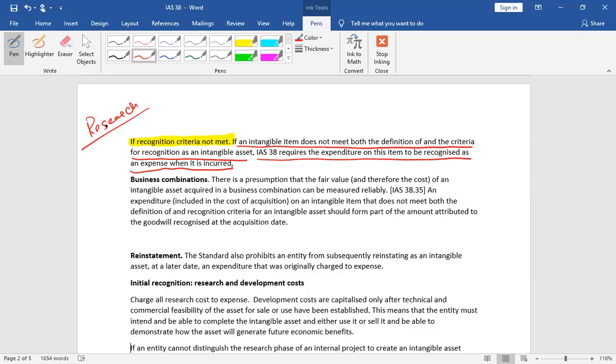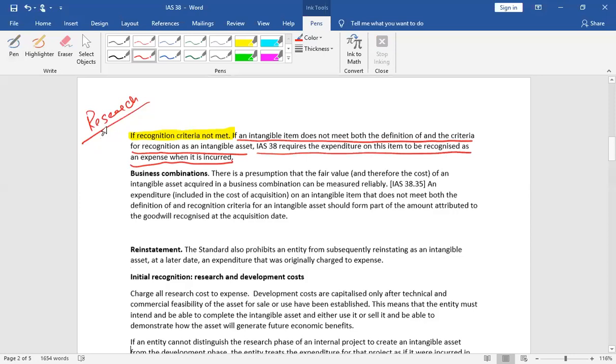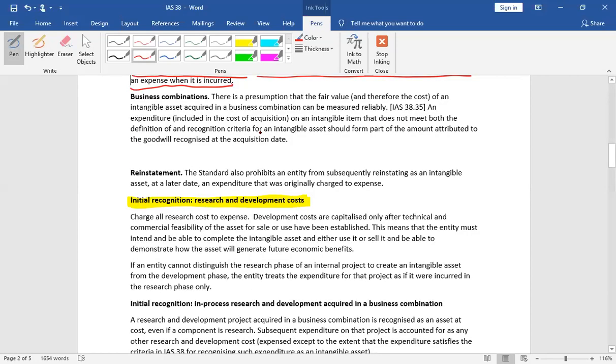We have internally generated assets. We have a little discussion about it. Research and development costs are tricky. Maybe you'll know about research. Do you remember? Research is what?